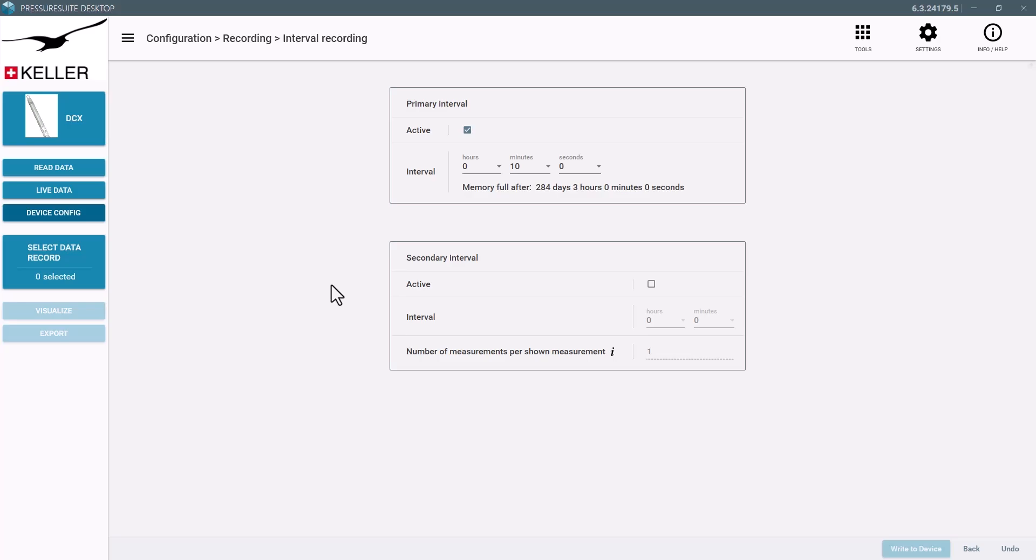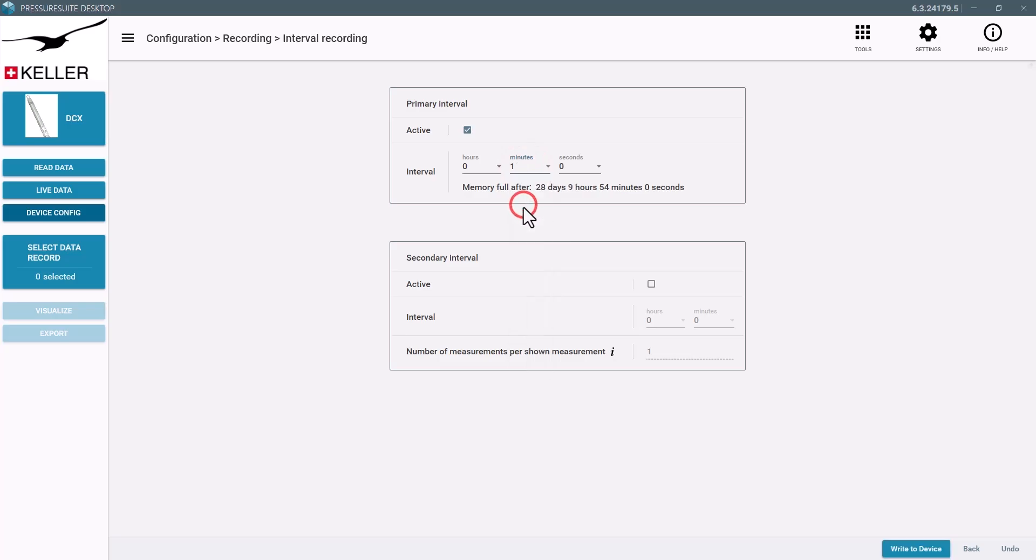Define the measurement interval. The calculated time until the memory will be full is displayed here.